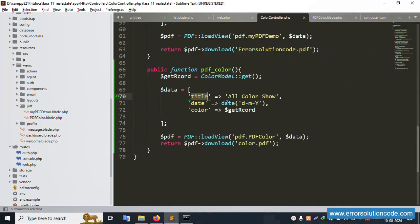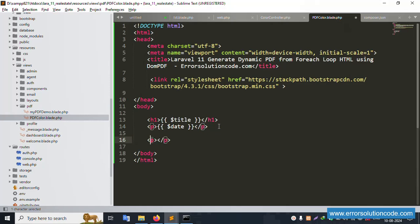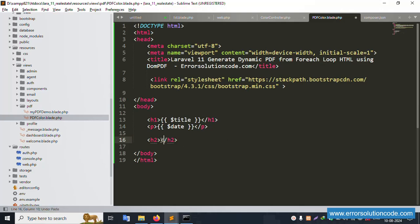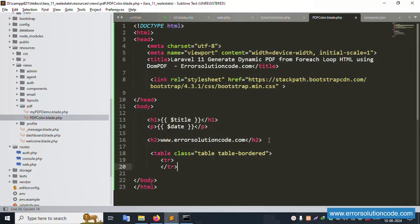Add a P tag for the date - copy and paste the $date variable. Next, add another P tag with H2 for the official website name: 'Error Solution - www.errorsolution.com'. Now create a table element with the table name set, and add a TR tag then close it.